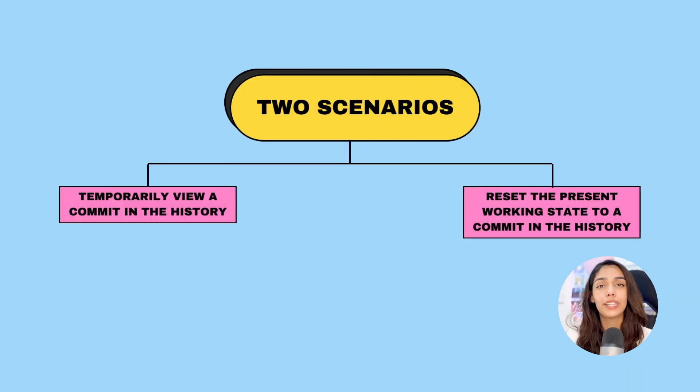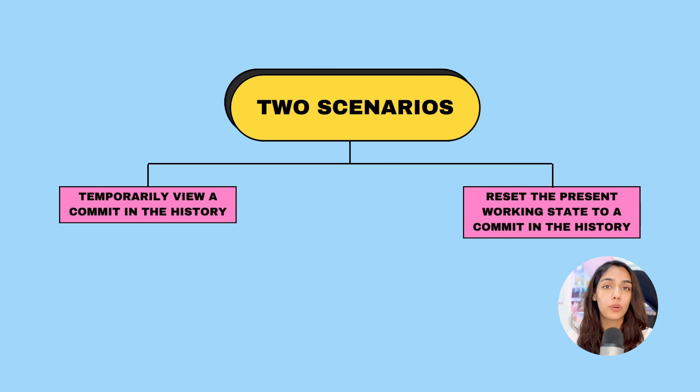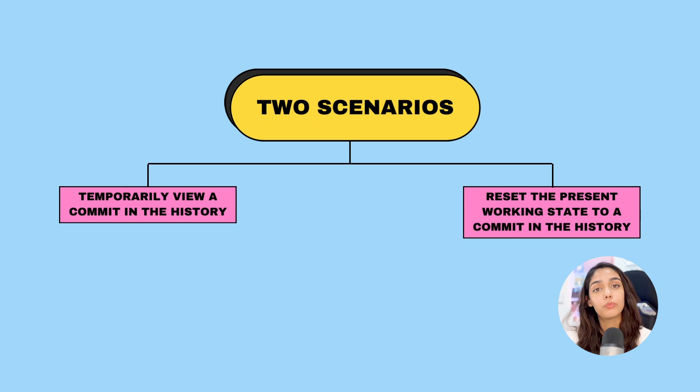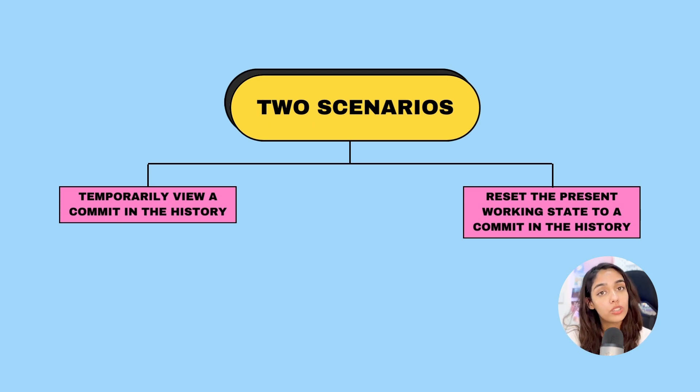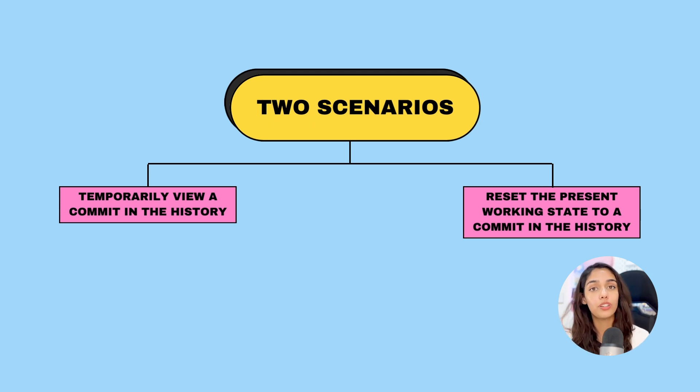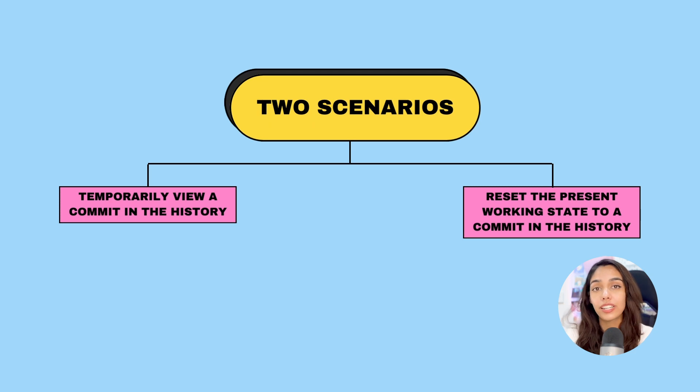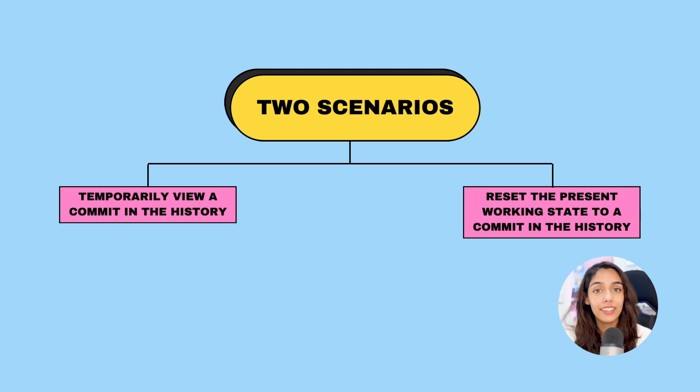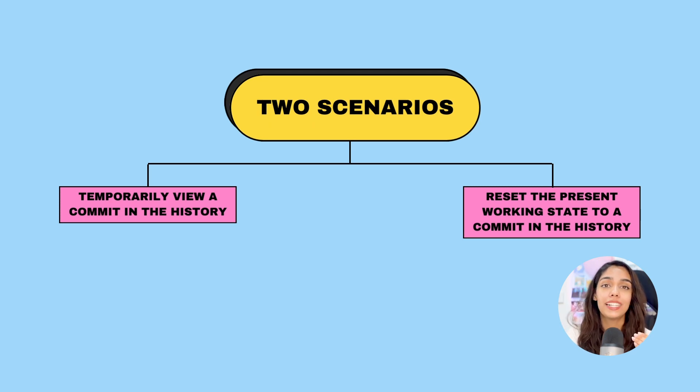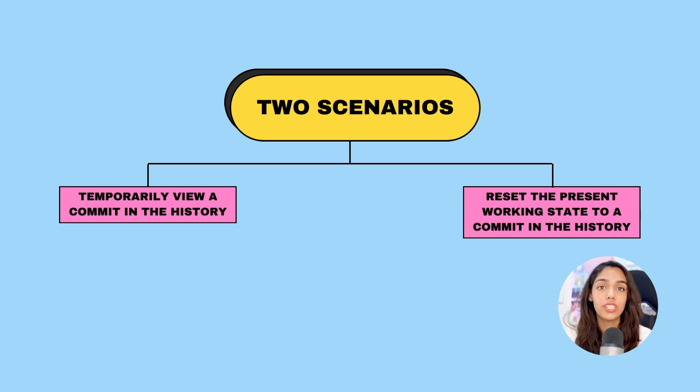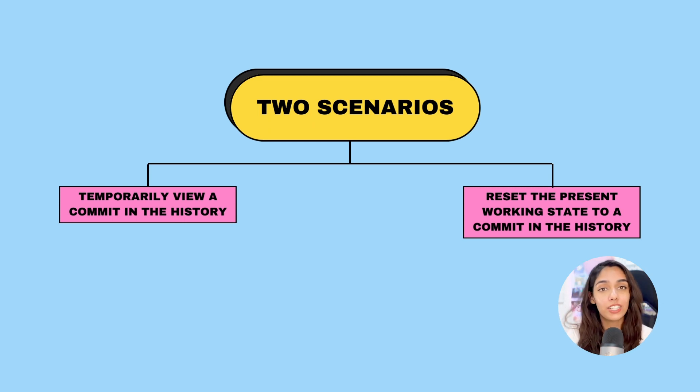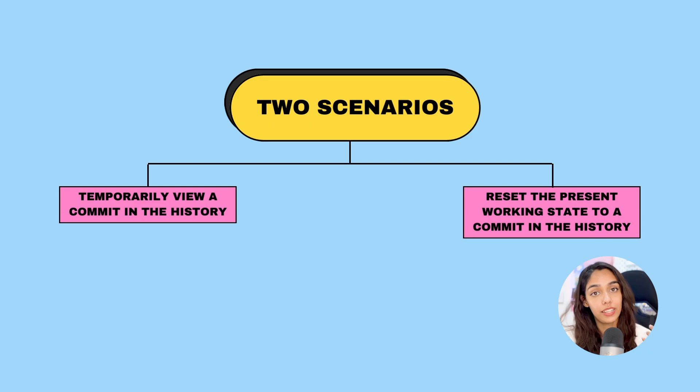The first option is to temporarily view your project at a certain point in the history. For example, if you have the yellow theme right now and you want to temporarily view the green theme without letting go of the new change. The second option is to completely discard all the changes and reset your project's history back to the green theme.